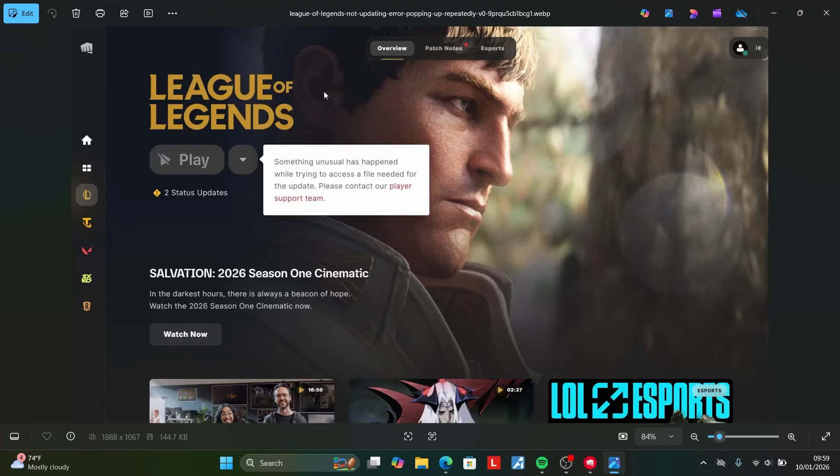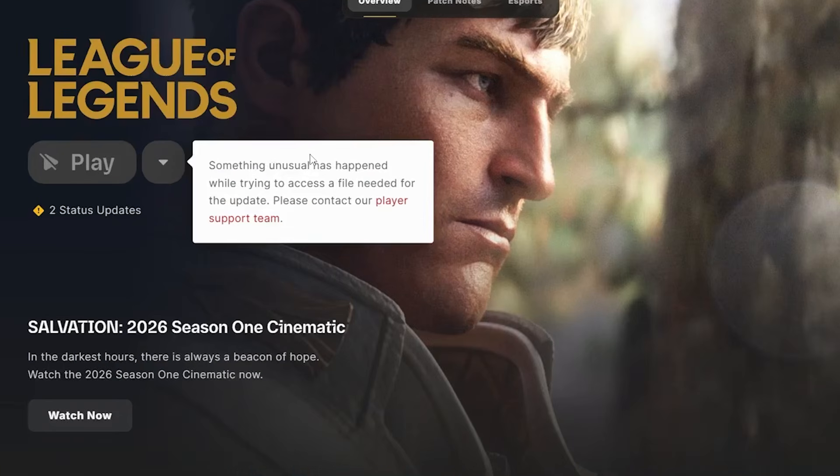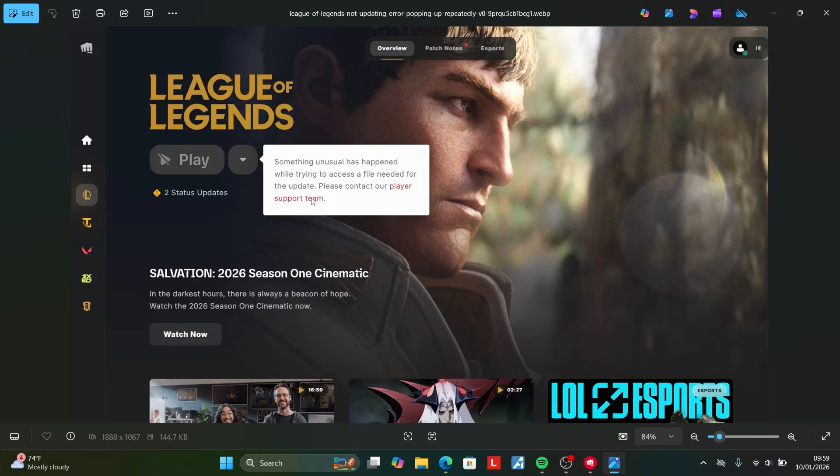If you get this error message from League of Legends or Valorant that says something unusual has happened while trying to access a file needed for the update, please contact our player support team. Make sure to follow these instructions very carefully. Whether you get this from League of Legends or Valorant, all the fixes are the same.